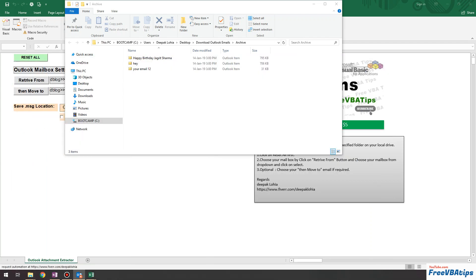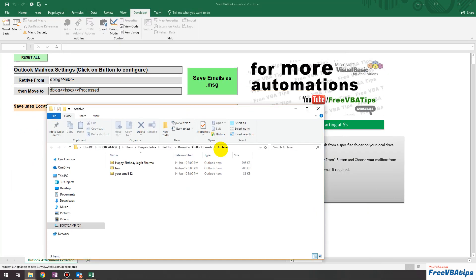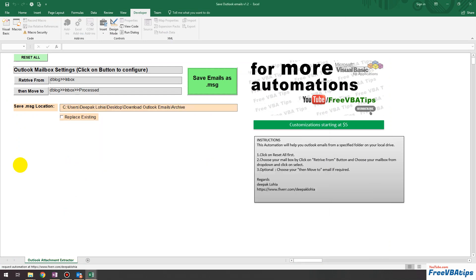If you have any questions, you can ask me in the comments, and you can download this automation from the description link. If you want some customizations, you can connect with me on Fiverr and I would be more than happy to help. If you have any issues with this automation, you can always ask me in the comments. Thank you for watching and have a nice day ahead — bye-bye!